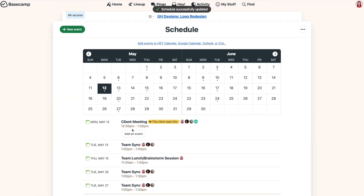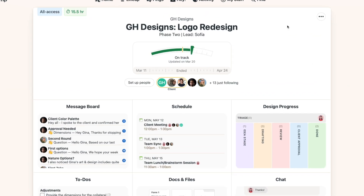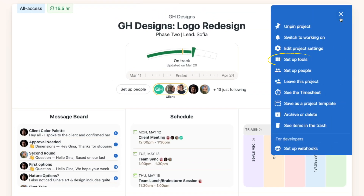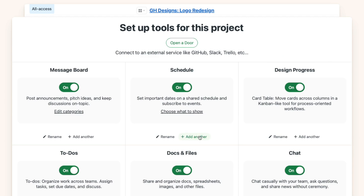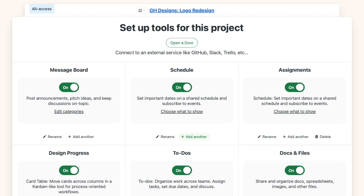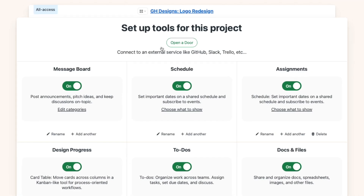And for my Basecamp pros, you can add a second schedule tool if you want events and assignments to show but in separate schedules. From the project page, use the three-dot menu and go to 'Set Up Tools,' where you can add another schedule and then specify what you want to show on each calendar.